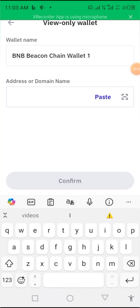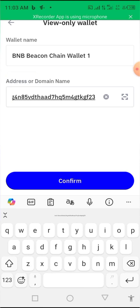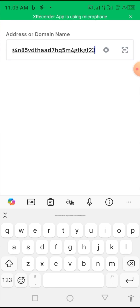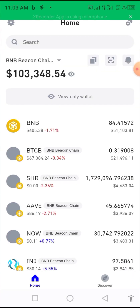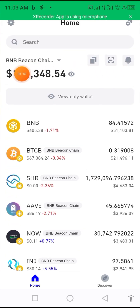Then paste the address here — I'll be putting this address in the video description. Click on confirm, then click OK. This is the wallet — you can see there's a lot of money here.